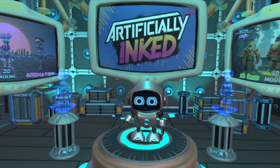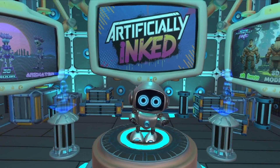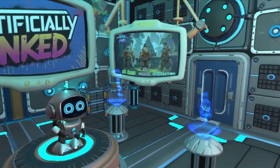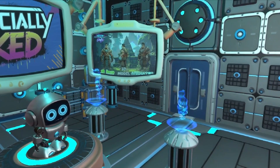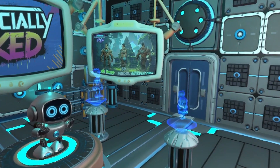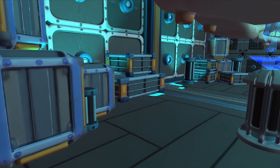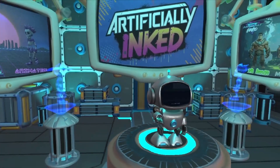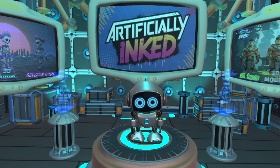Hi everyone, welcome to the Artificially Inked YouTube channel. Check out our brand new laboratory here on the Moonbase where we experiment with new AI tools and report our findings. Everything you see here in this space was designed and crafted using the tools and techniques we discuss on the channel.